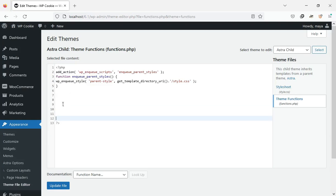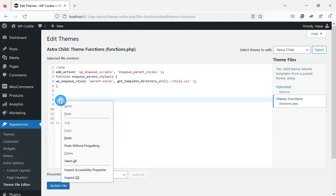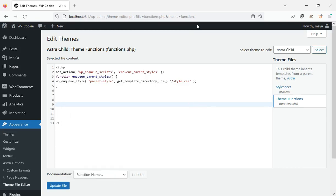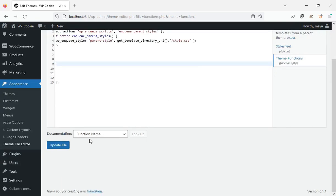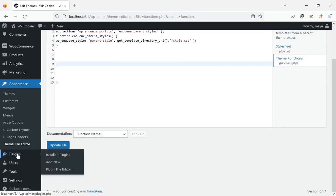If you don't have a child theme, watch video number 1 on the channel. Another way to insert the code on the site is to use the code snippets plugin. I use this method.